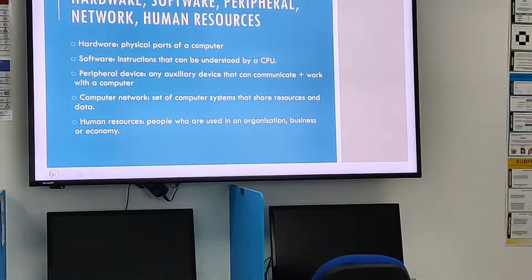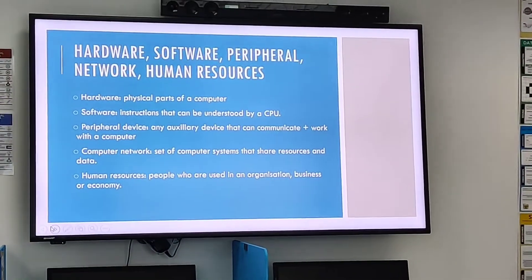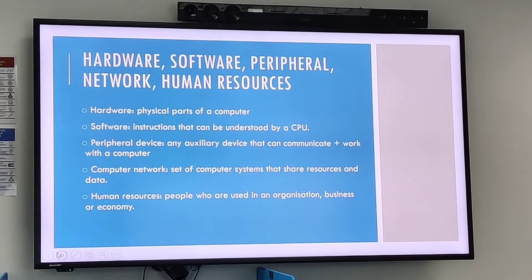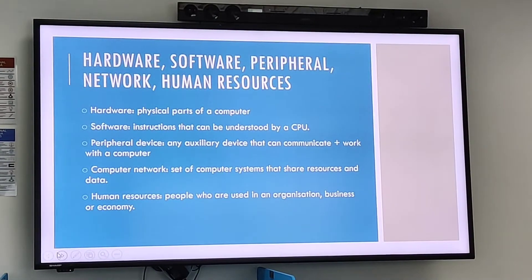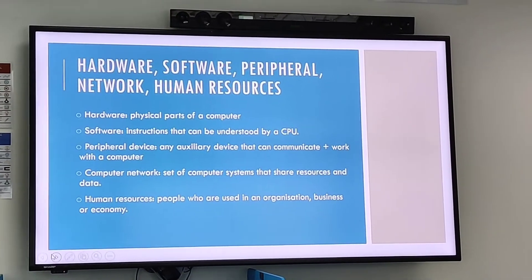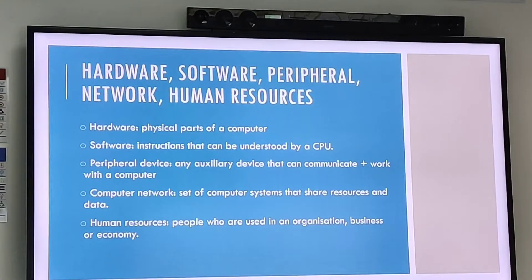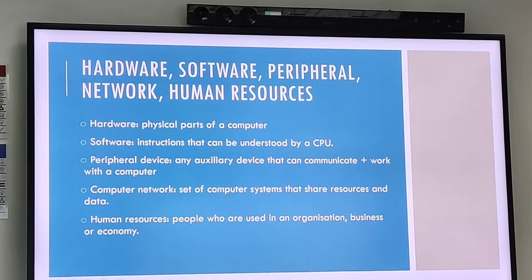Software is made up of both programs and data. A peripheral device is an auxiliary device that can communicate and work with a computer. For example, any input or output device could be considered a peripheral.